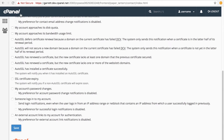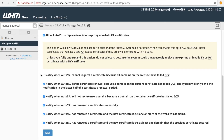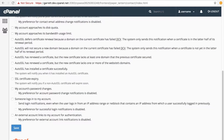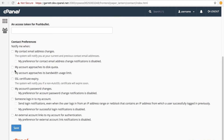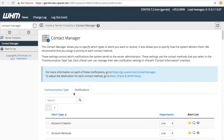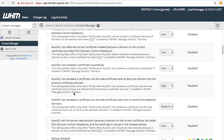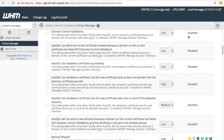If we navigate back to the Manage AutoSSL interface and disable every notification and click Save, and then refresh cPanel's Contact Information interface, we can see that every AutoSSL notification option is no longer available for this cPanel user. The corresponding notifications in WHM's Contact Manager tab are also set to Disabled.